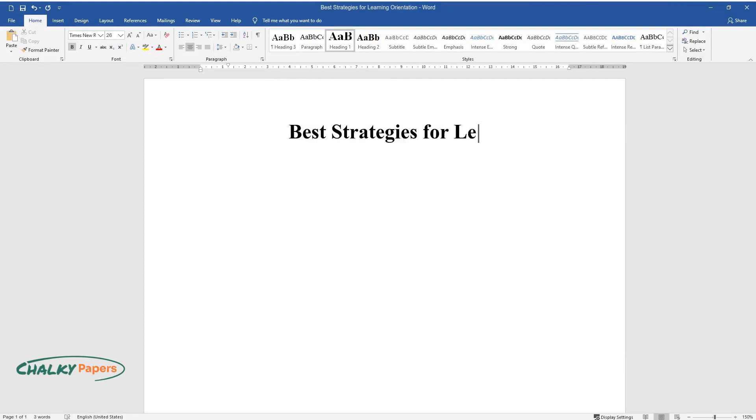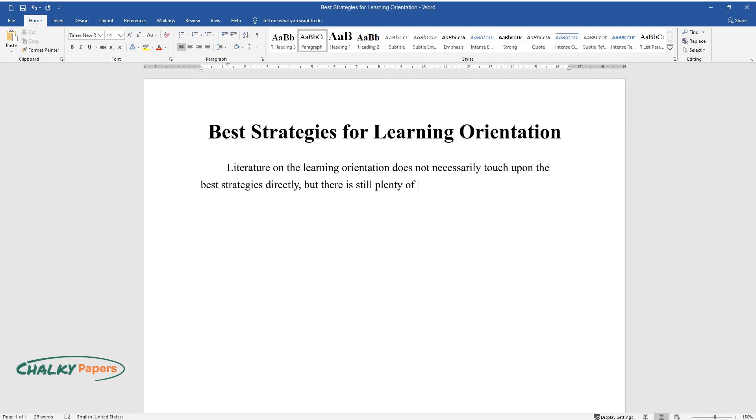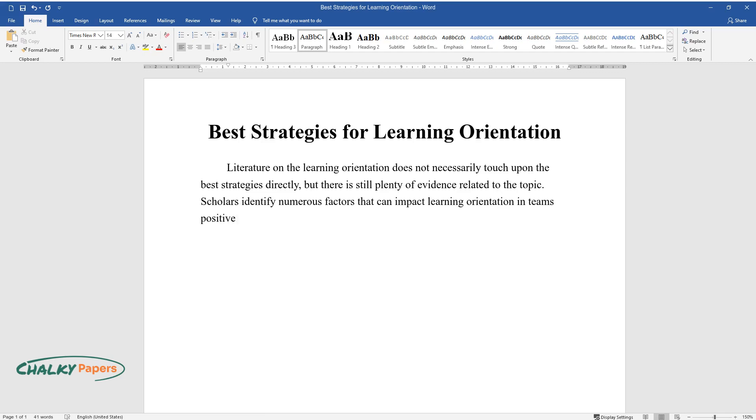Best Strategies for Learning Orientation. Literature on the learning orientation does not necessarily touch upon the best strategies directly, but there is still plenty of evidence related to the topic. Scholars identify numerous factors that can impact learning orientation in teams positively or negatively.